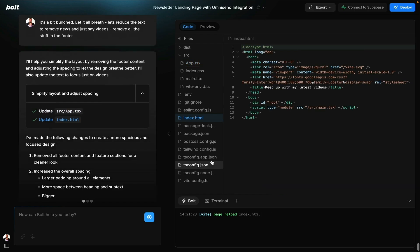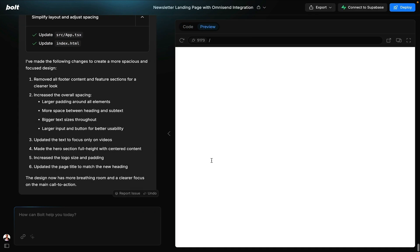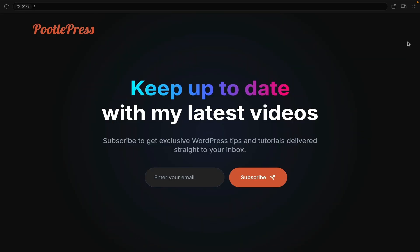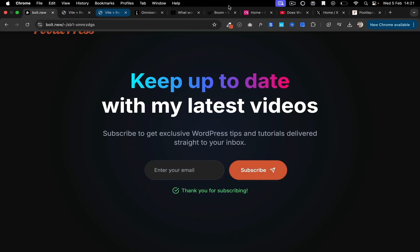I wanted to take my newsletter sign-up page to the next level. So I got Bolt to design me a beautiful new landing page, and then I got the AI to talk me through how to link it to OmniSend, which is my marketing automation software.